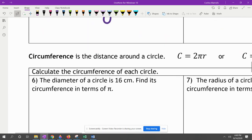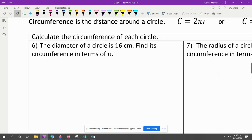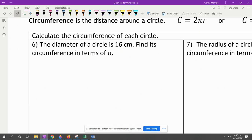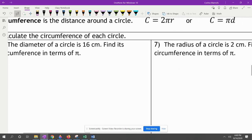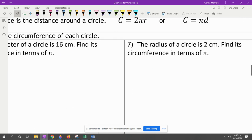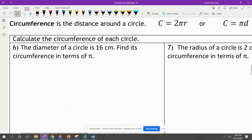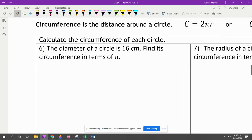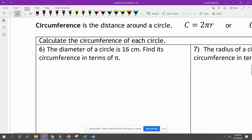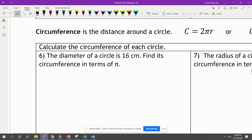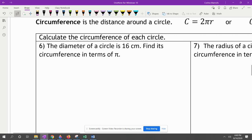Now let's look at circumference. Circumference is the distance around a circle. The formulas are C equals 2πr, or circumference equals π times D, where D is your diameter.